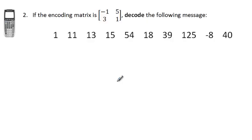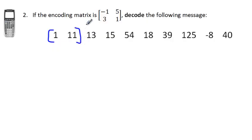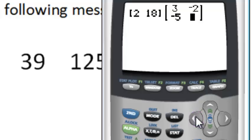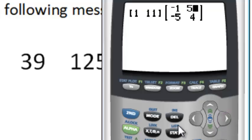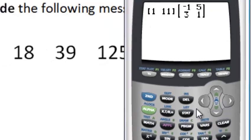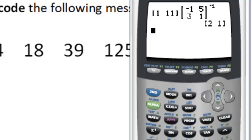In our last example, to decode a message we take these encoded numbers — you can tell they're encoded because of the negatives. We take two numbers at a time: 1 and 11. We multiply by the inverse of the top-secret matrix. So on the calculator, I bring up the last entry, enter 1 and 11, set the 2×2 matrix to -1, 5, 3, 4 — but instead of Enter, use the inverse key first, then Enter. Result: 2 and 1.